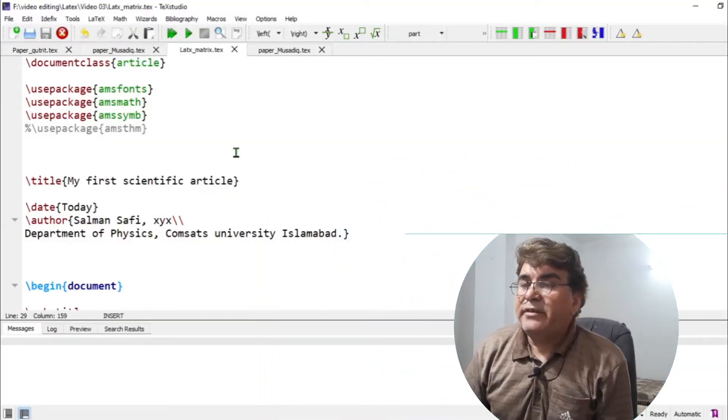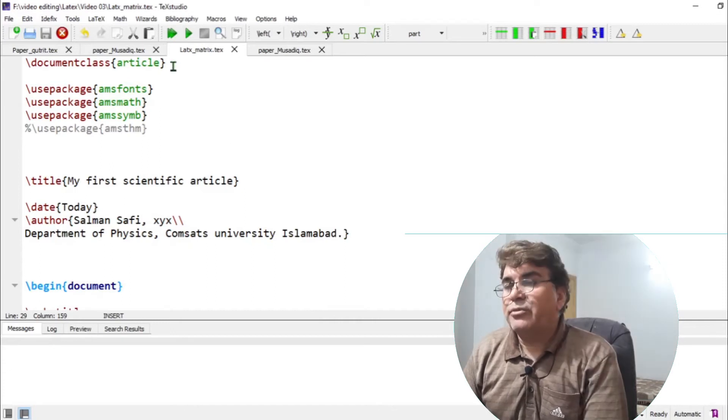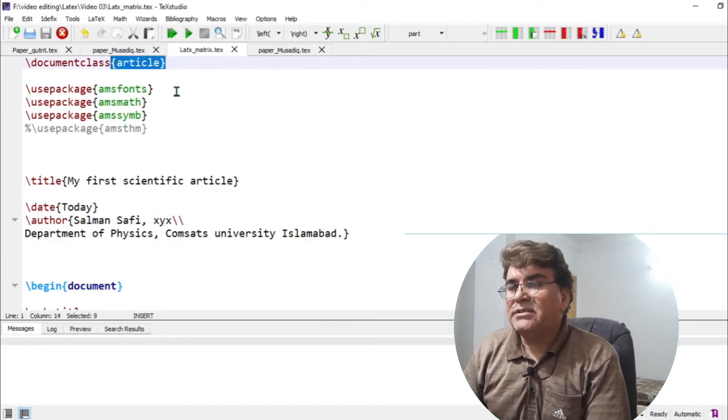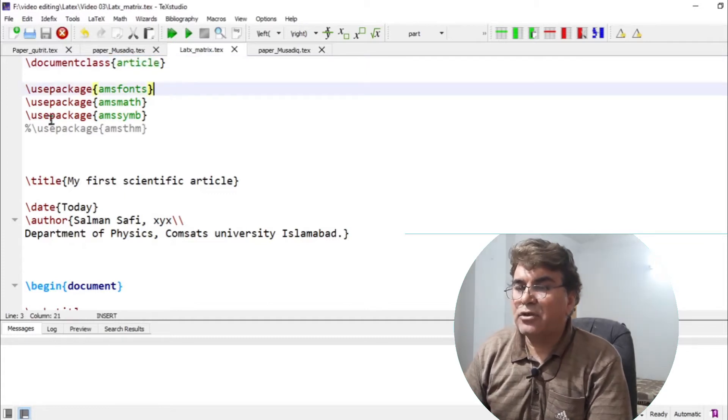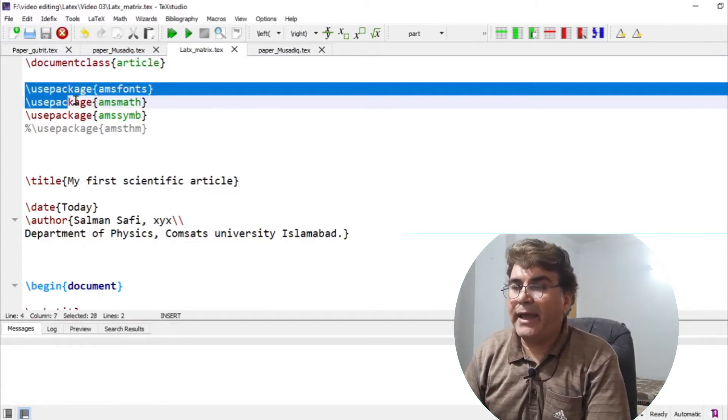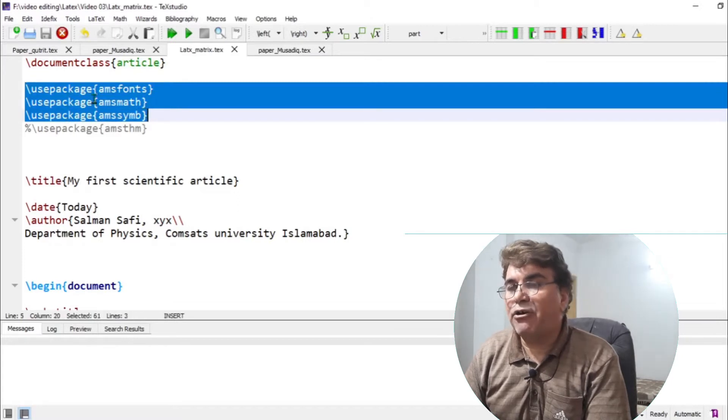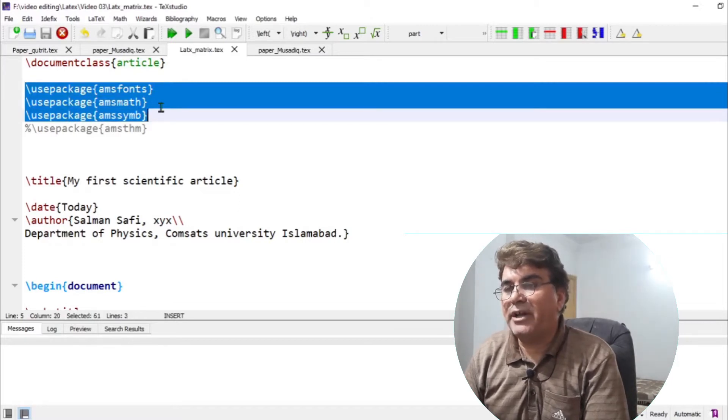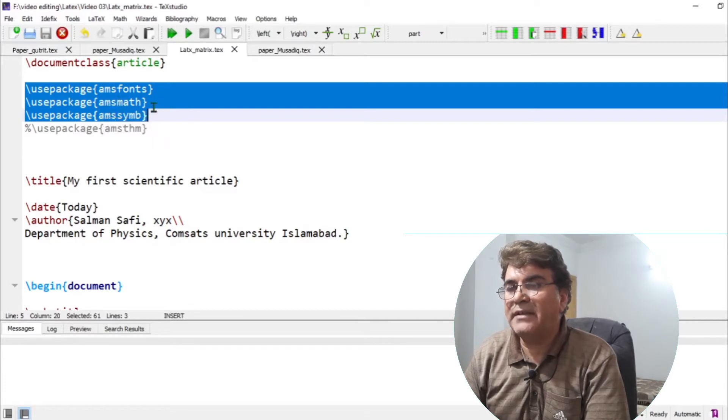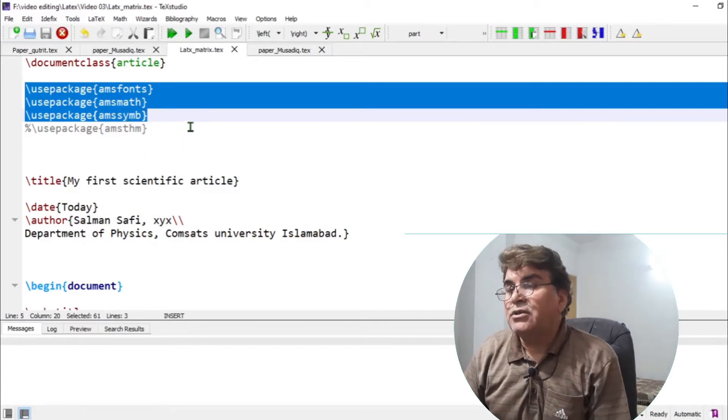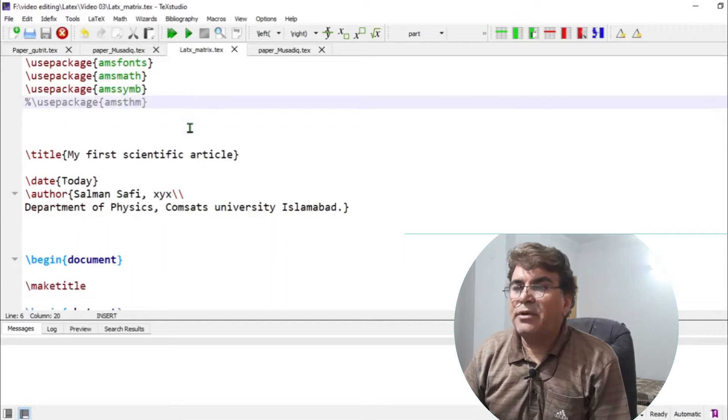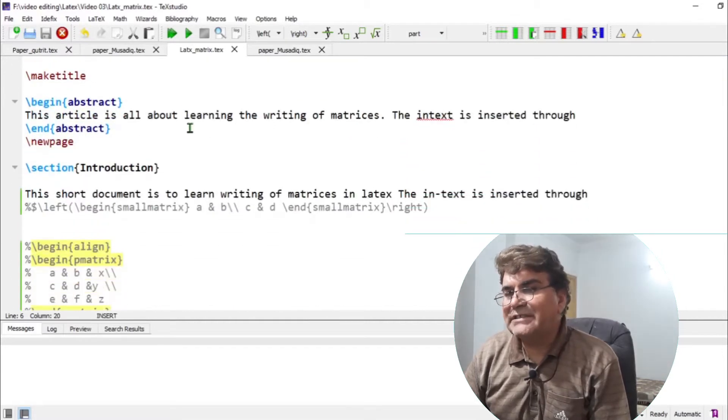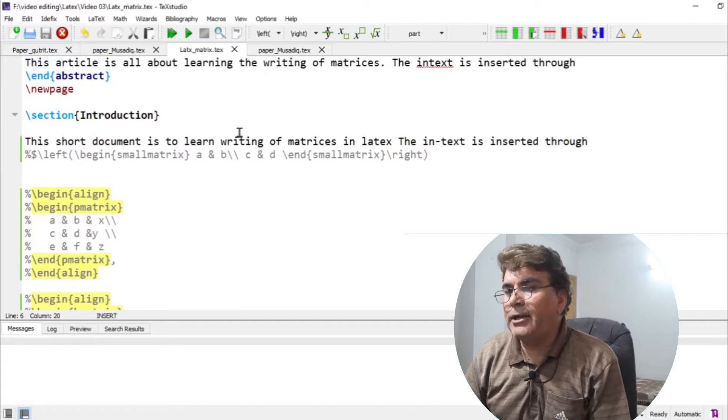Like my previous videos, I'm working in the document class article and the packages needed for inserting matrices into the documents are the same as needed for mathematical equations, that is AMS fonts, AMS maths and AMS symbols. So without any further delay, let me move on to the introduction section of the documents where I build matrices.